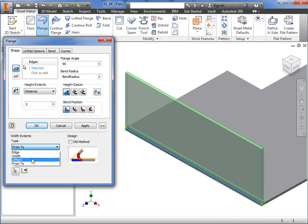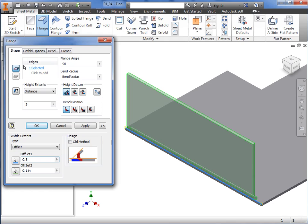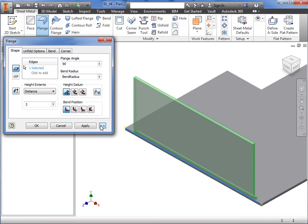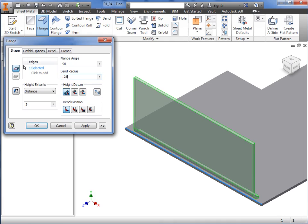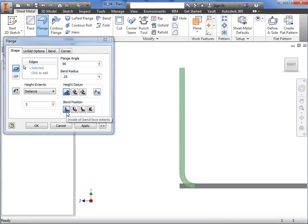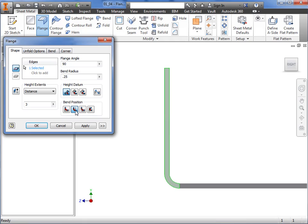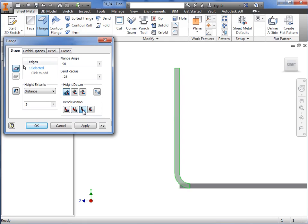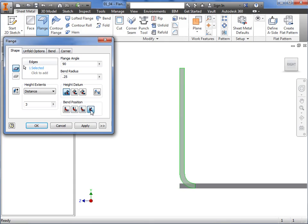I'll set this flange to an offset value of half an inch for both ends. I'll click the More button again to collapse the dialog box. Here, you have the option to use the default bend radius specified in the sheet metal style, or you can specify a different radius by entering a value in the field. The next section is the Bend Position, which controls how the material will be added. The four options are: Inside of Bend Face Extents, Bend from the Adjacent Face, Outside of Base Face Extents, or Bend Tangent to Side Face. The best way to understand each option is to click on each and notice the different results in the preview. I'll use the Inside of Bend Face Extents option for this example.